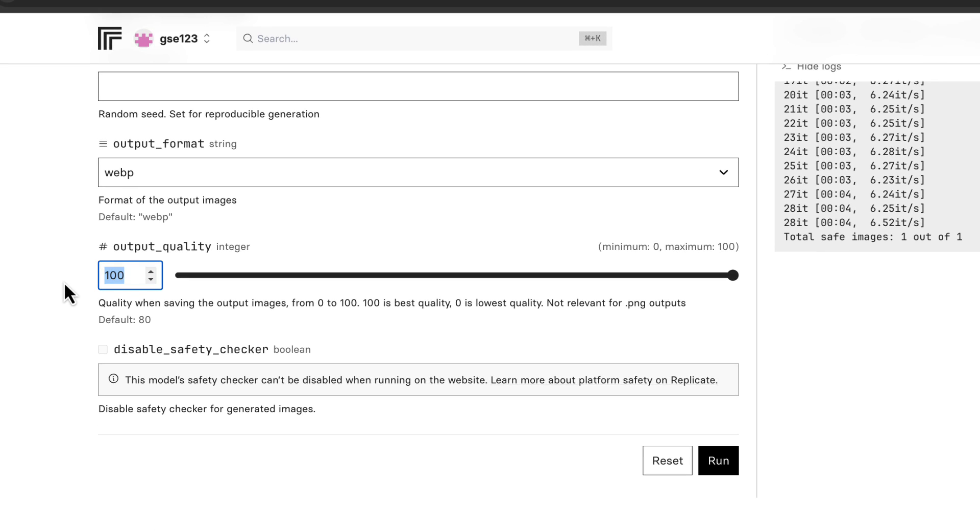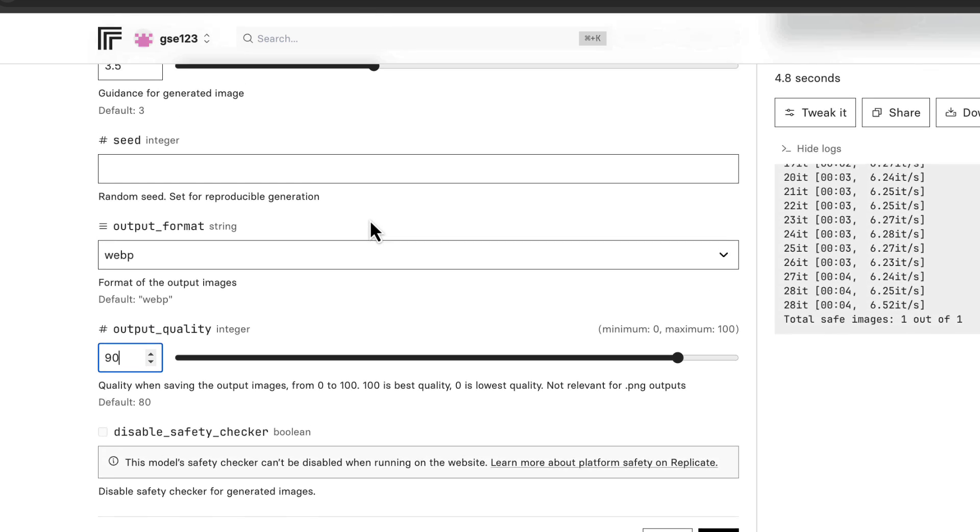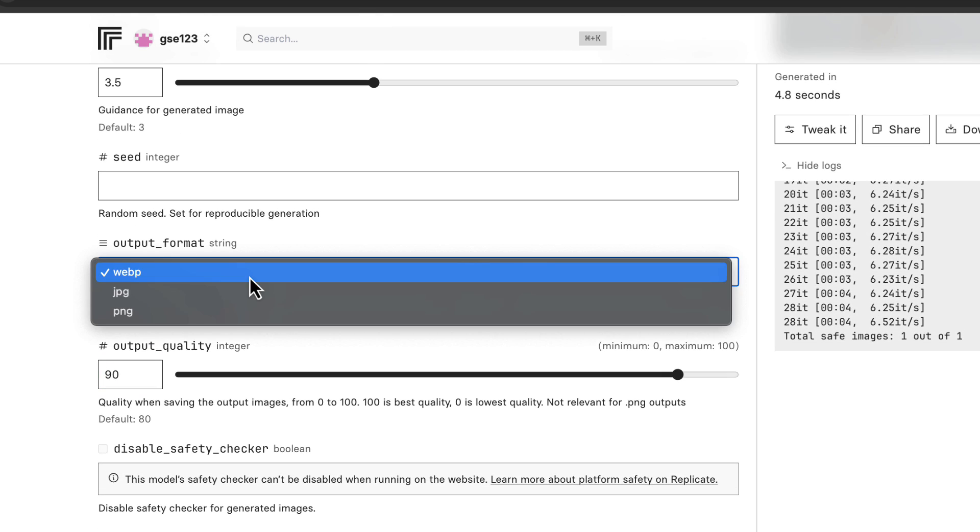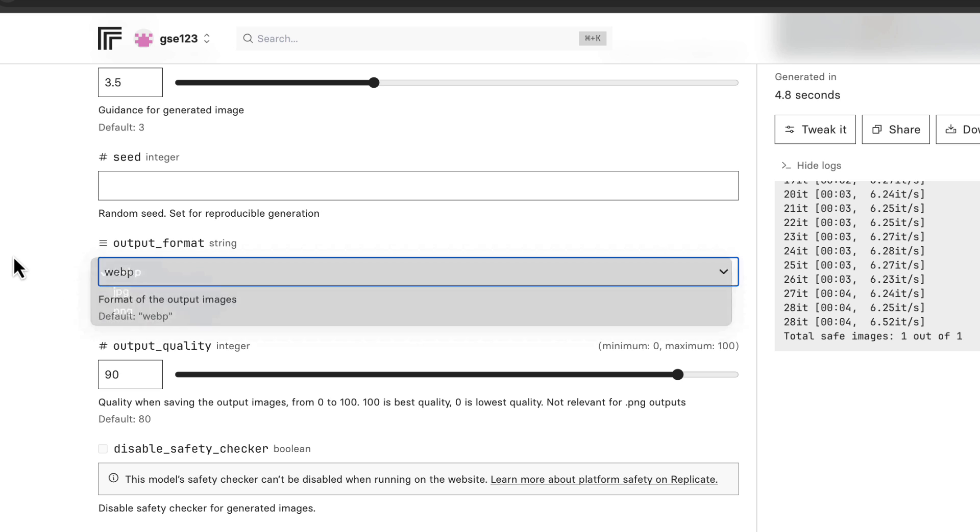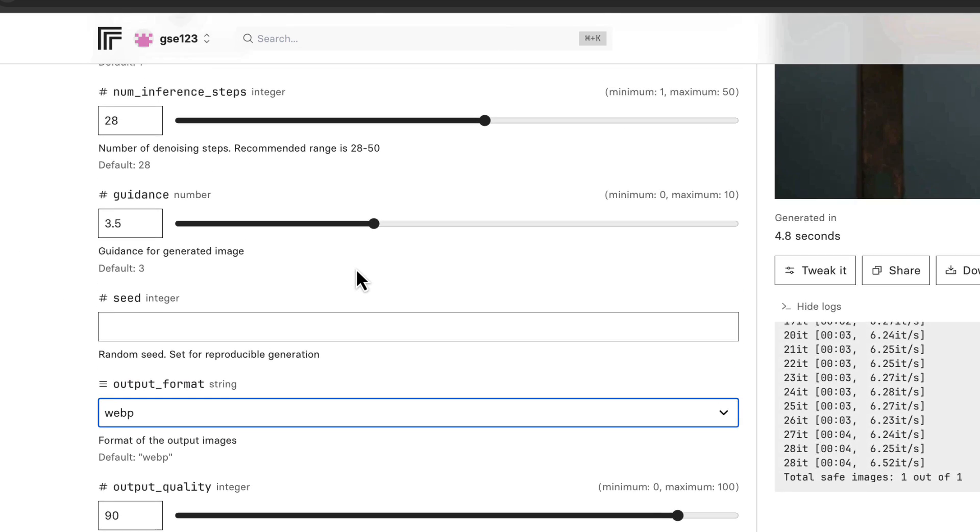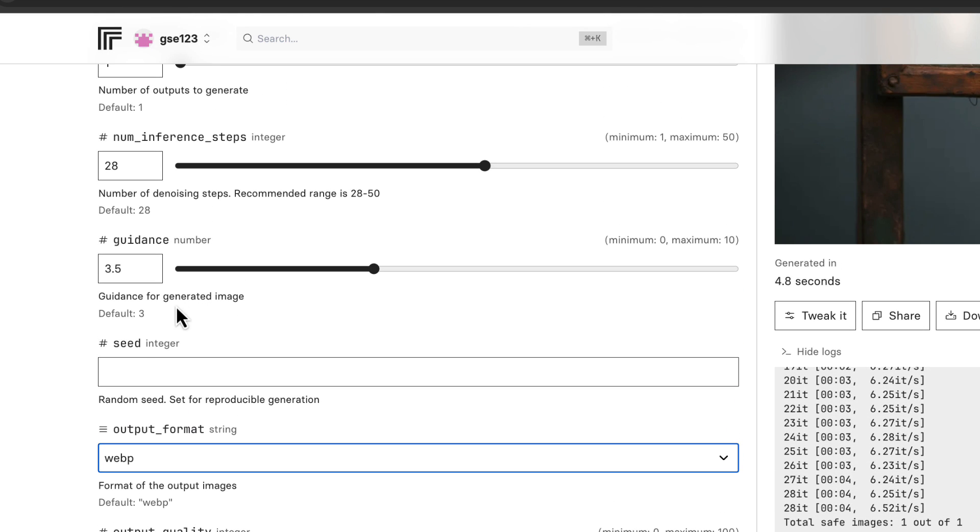So the output quality is not at default, that's set to 80. I like to change it to between 90 and 100 because I really do feel like it does make a difference. That's only relevant if you're using webp or jpeg. So going up now, I'm going to ignore the seed.